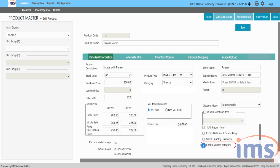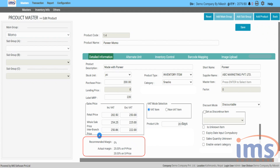Enable variant category is ticked when the item you are going to create has various variants such as color, size, brand, etc., which is mainly used by clothing and garment stores. We will discuss how enable variant category works in our separate video. Recommended margin is just an average recommended margin set to the main group. It will be calculated by IMS software and converted accordingly on the basis of purchase and selling price and displayed in percentage.